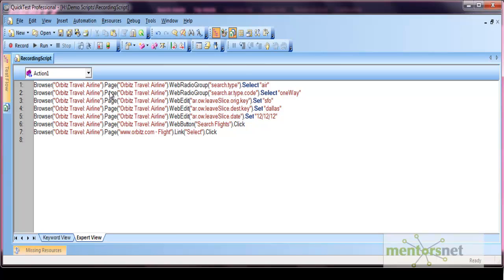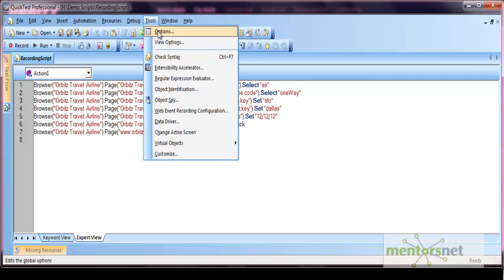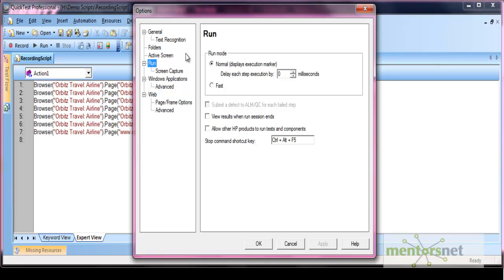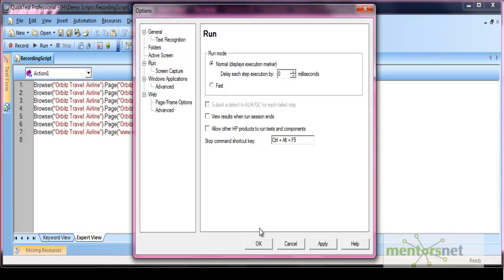Now regarding the yellow marker — in the Options, under Run, if the normal mode is selected, then the execution marker is displayed when your script is running. If the fast option is selected, it will not show you that execution marker. So whenever you want to debug your script, just select the normal mode and press OK.